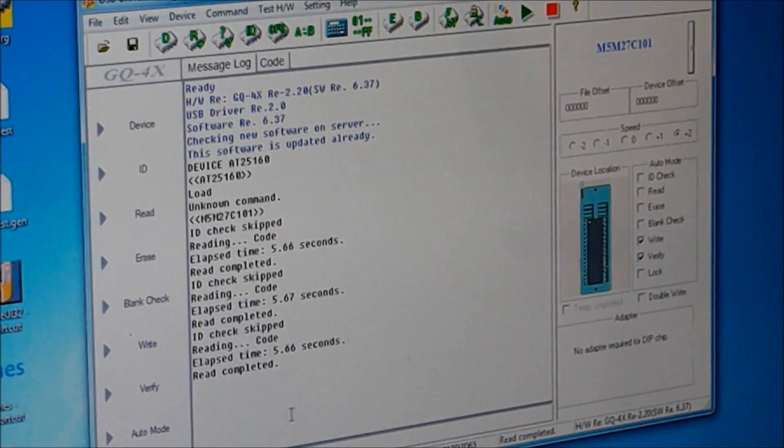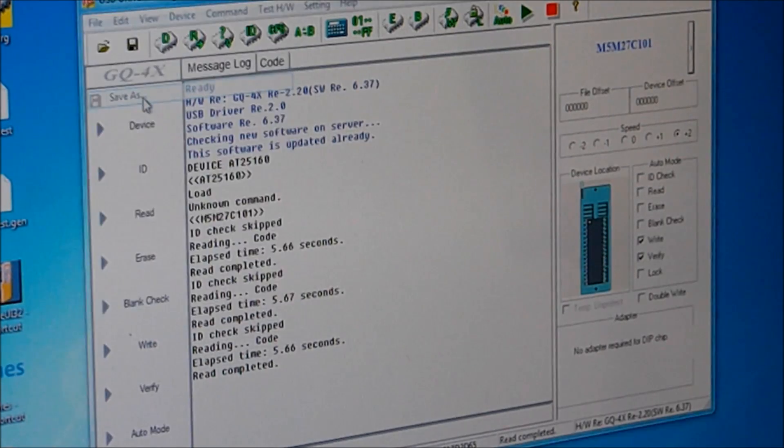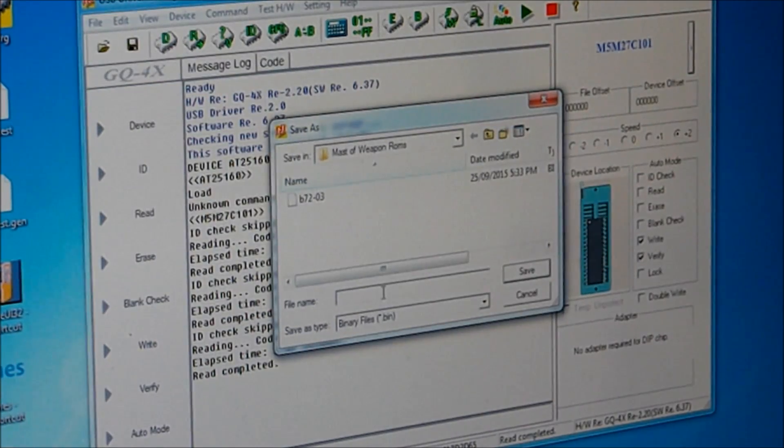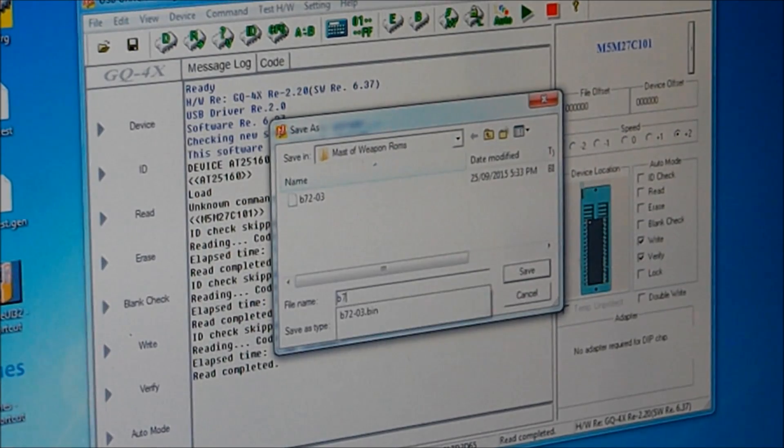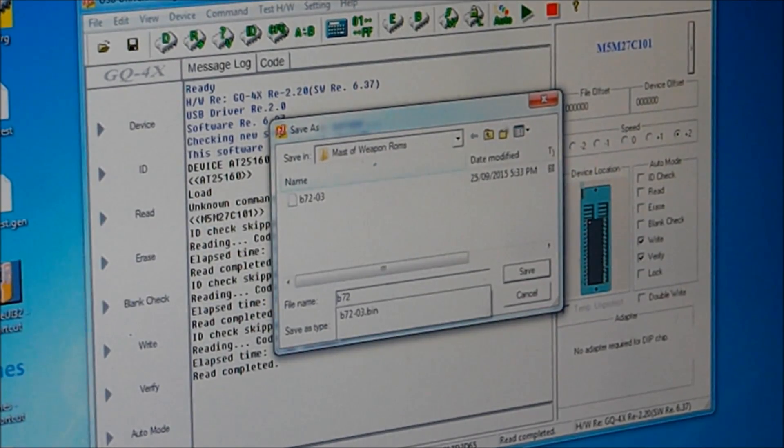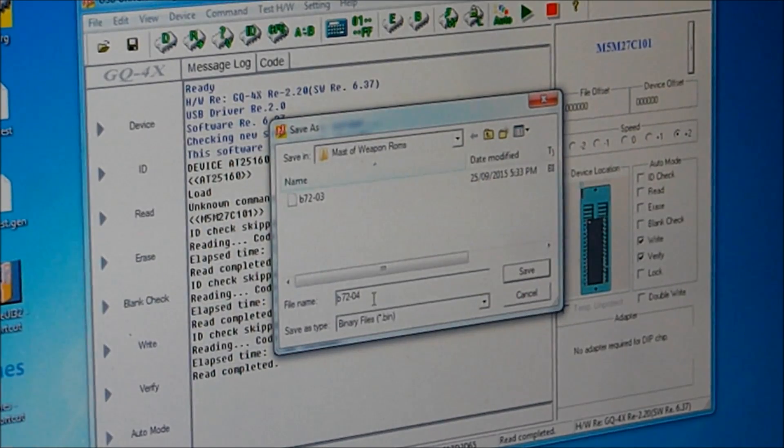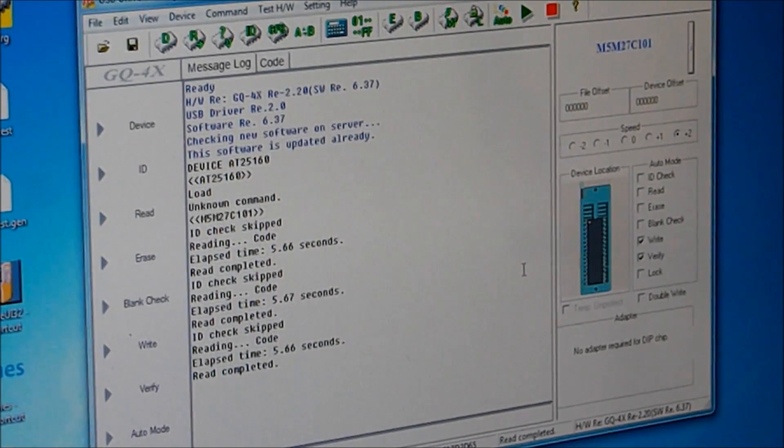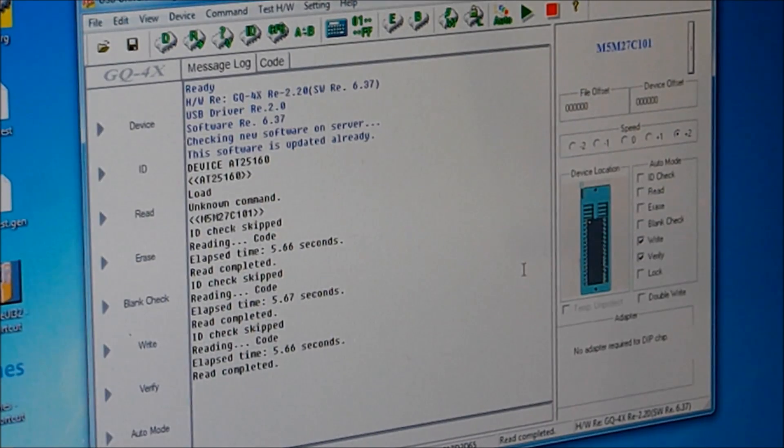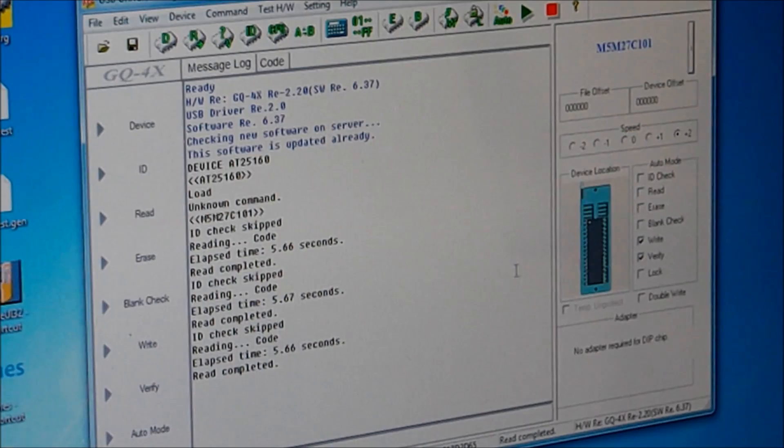The code still looks the same, but you never know. Same type of chip, so what we'll do now is save this as B72-04 and save it. Alright, so it should be saved.